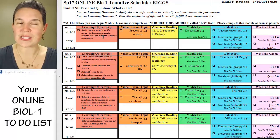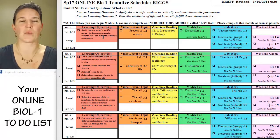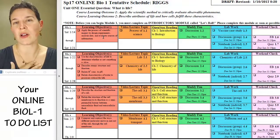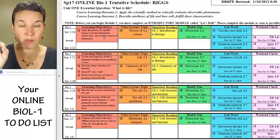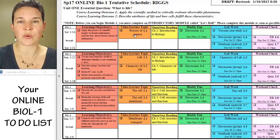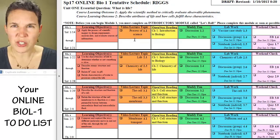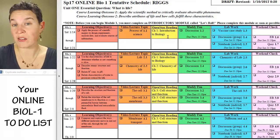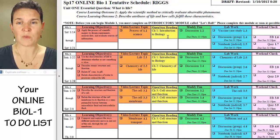I threw the learning outcomes into this schedule so that you would have an idea of what the point is — what are we doing with the content in this section? Most of the time there's one learning outcome; it's that straightforward. Every week when we have a content topic, you are going to watch a video lecture. If you don't watch those video lectures, you're basically skipping class.